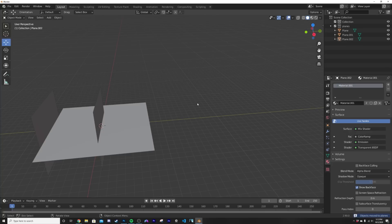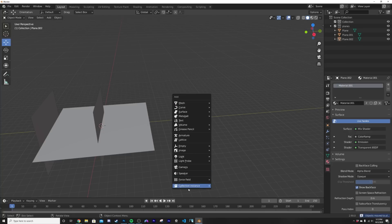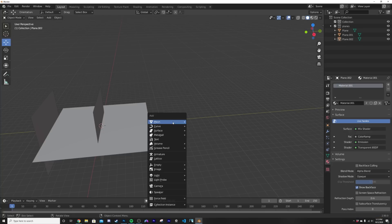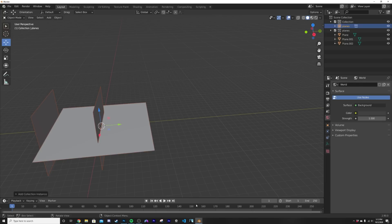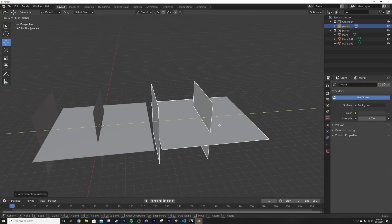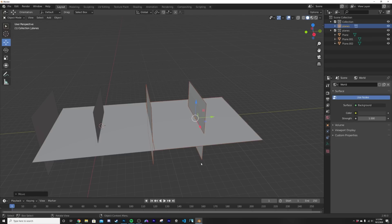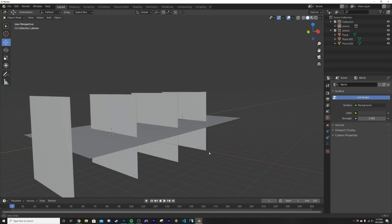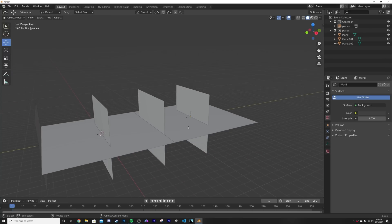And then what I'm gonna do is I'm gonna highlight everything, hit M, new collection and just call it planes. And what this is going to do is allow us to move this thing down the line exactly.